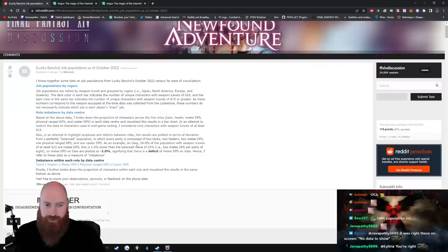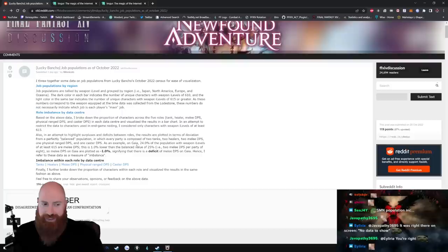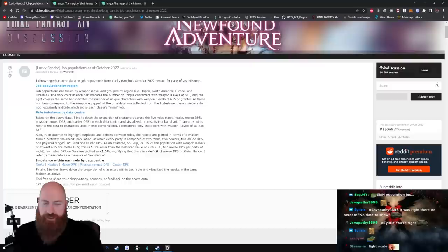On Gaia, 24% of the population with item levels of at least 615 are melee DPS. This is 1% lower than the balanced value of 25, signifying that there is a deficit of melee DPS on Gaia. Hence, I refer to these data as measure of imbalance.